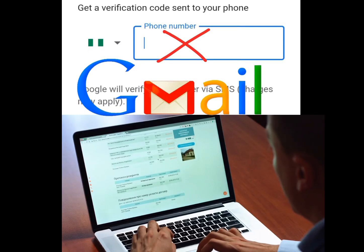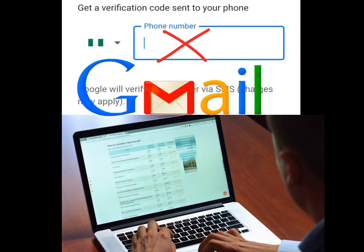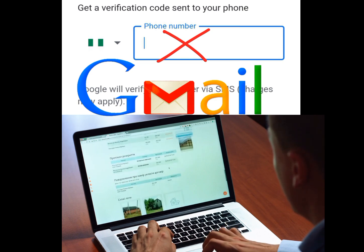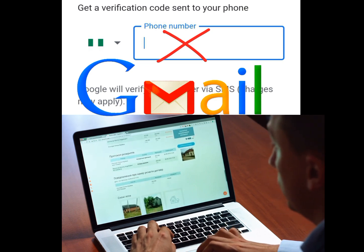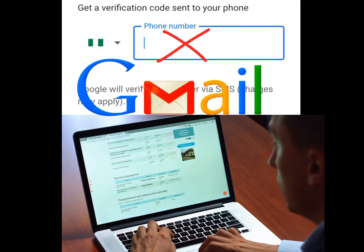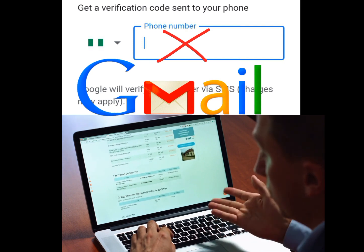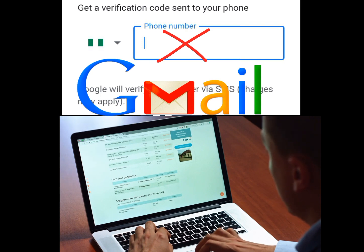How to create Gmail accounts without a phone number. In today's video I will show you two ways on how to create unlimited Gmail accounts without wasting much of your time. Let's talk about the first method.